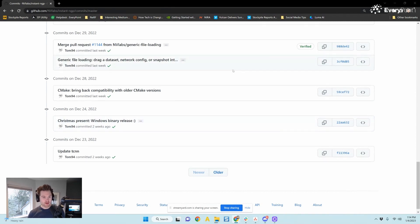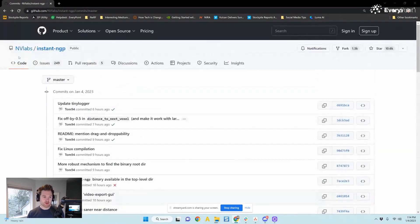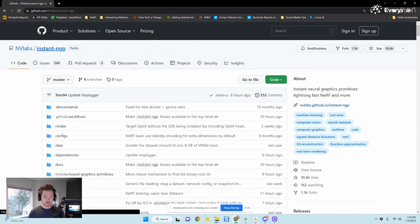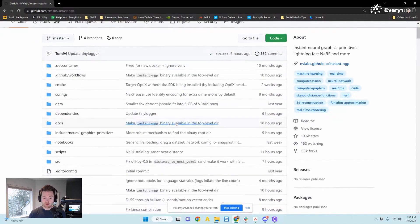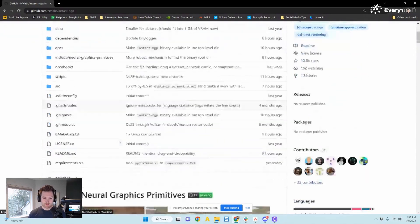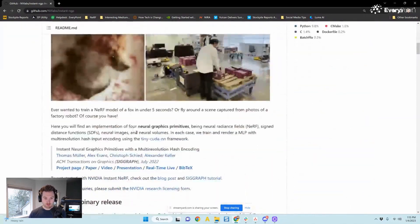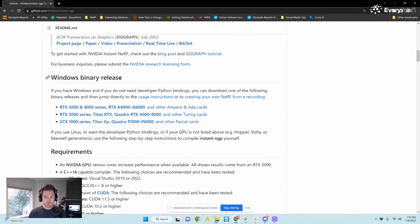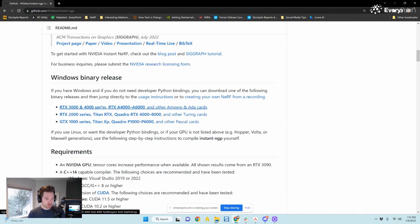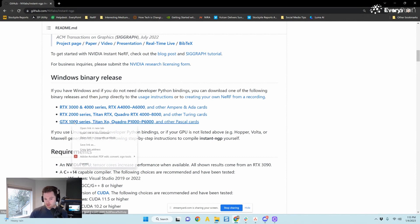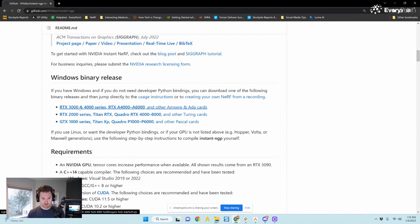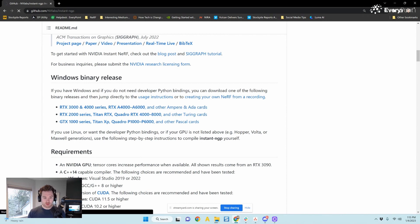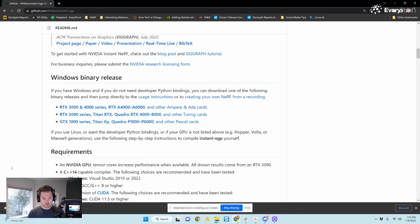I have only done this once. But if you go to the instant ngp GitHub repository, and you just type in instant ngp on Google, you'll find it. And you go down here, you'll see the added Windows binary release. This is amazing. Just pick the release that matches the GPU you have. I have a RTX 3090 Ti, so I'm going to pick this one. And it's going to download a zip folder. Pretty easy.